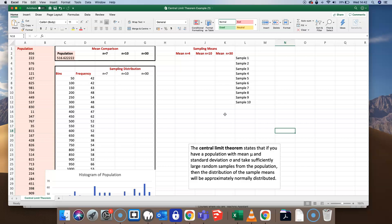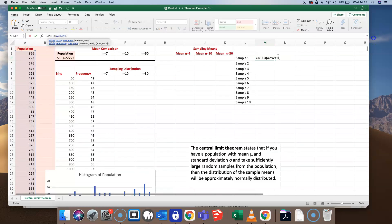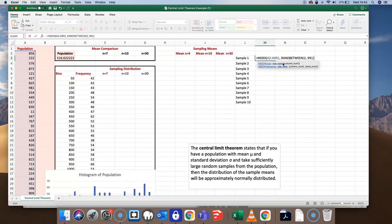Let's put that to the test with this spreadsheet. I'm going to take a number of different samples from the population using the following formula. To future-proof this formula, I'm going to absolute this array reference, which will allow me to drag the formula downwards and across and it will still reference the same population.